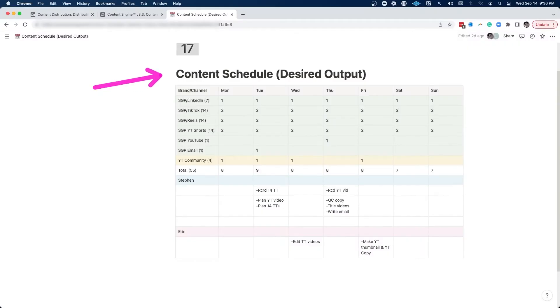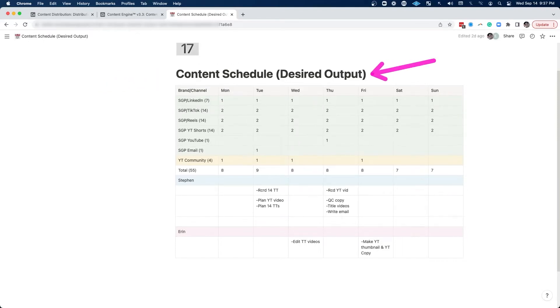And it wasn't until we got super organized and really sat down and defined our content schedule and the desired output of how much content we wanted to create. We wanted to create a lot of content, but we weren't specific on how much content and on what channels we wanted to create that content.